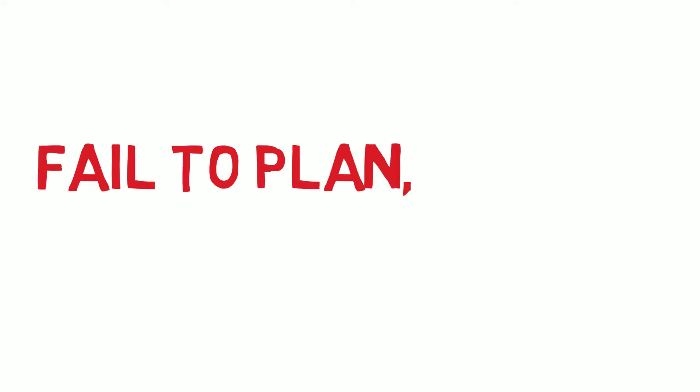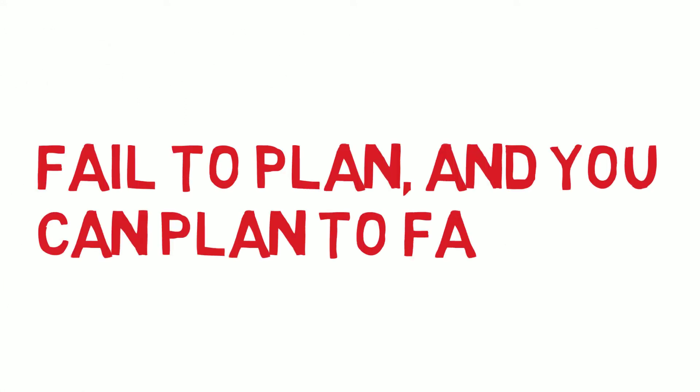There is a saying, fail to plan, and you can plan to fail. Networking only really works with a strategy.